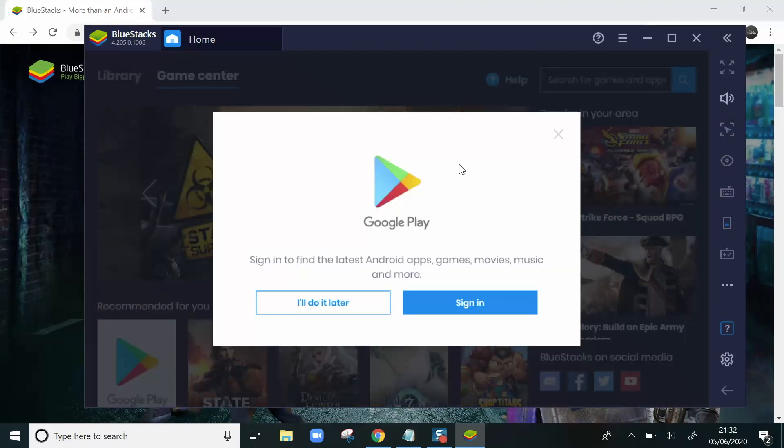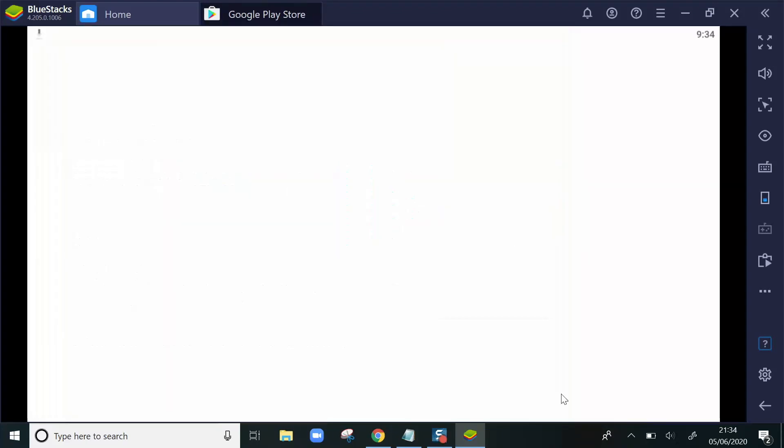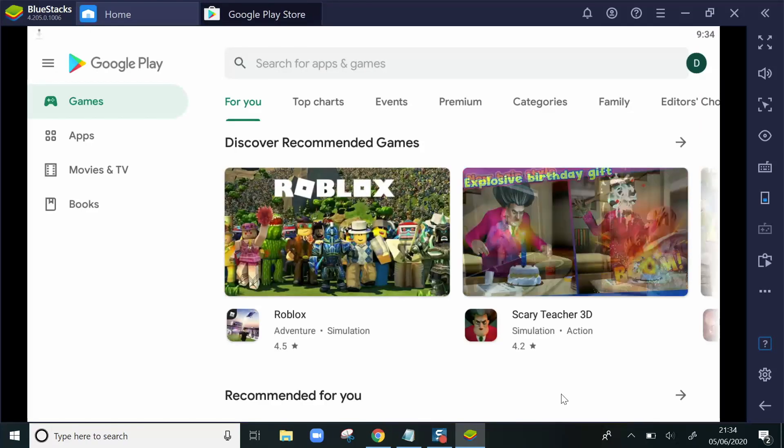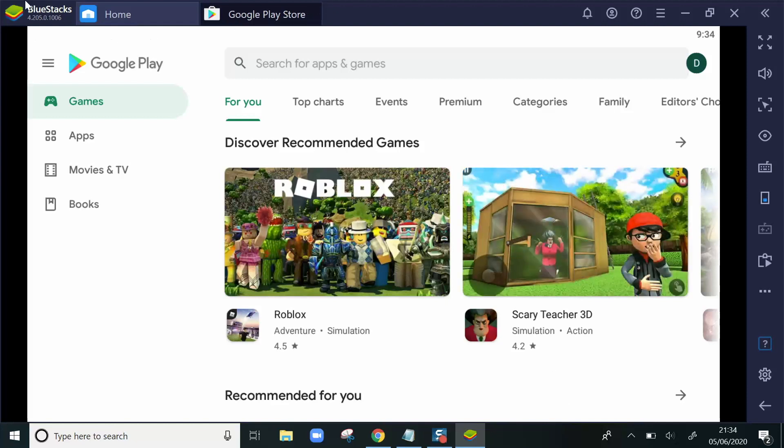When BlueStacks completes the installation, it will ask you if you want to sign in to your Google Play account. We can say Sign in, and I'll enter my details now. Once signed into the Google Play account, I now have Google Play within BlueStacks.